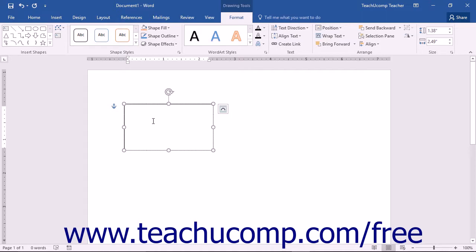The insertion mark will be located inside of the text box, so you simply type the text that you want the text box to contain.